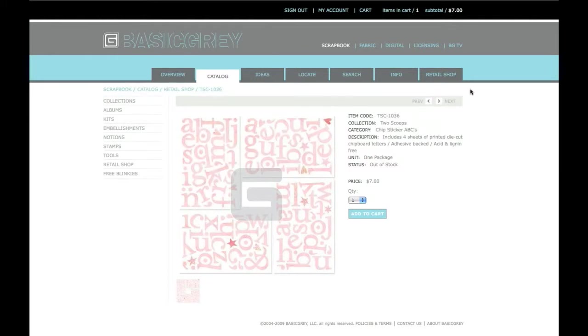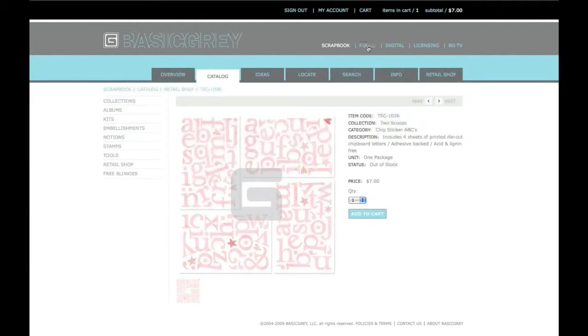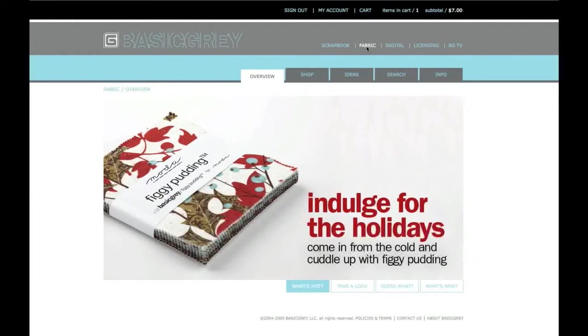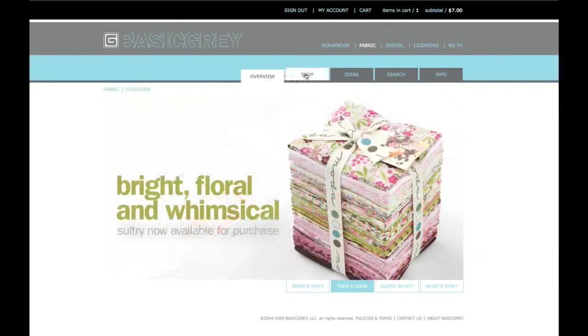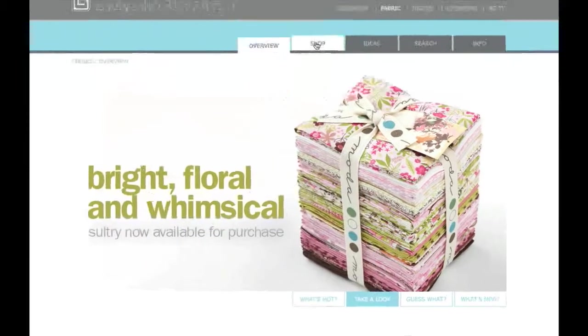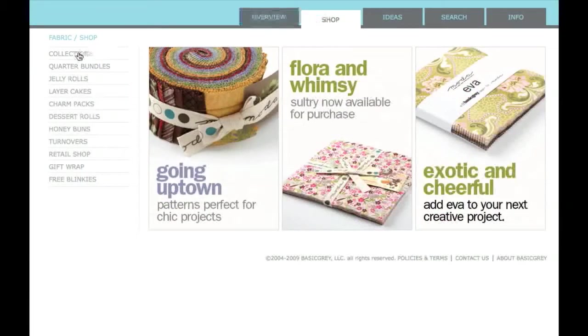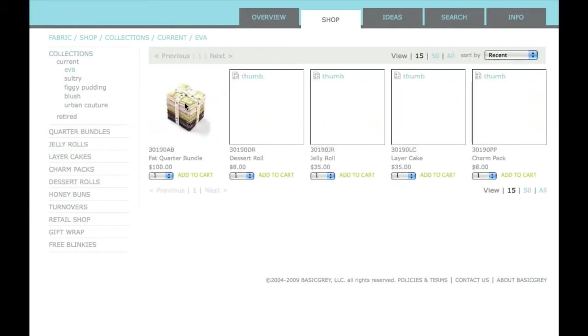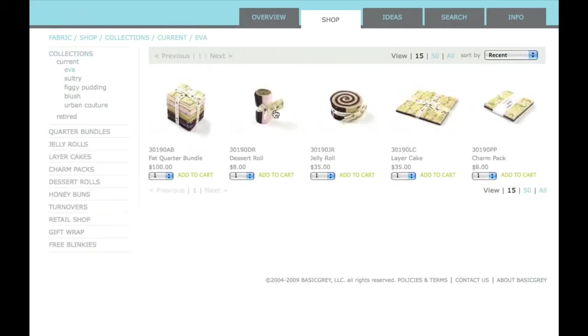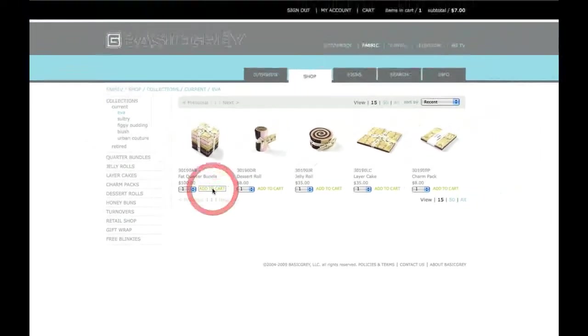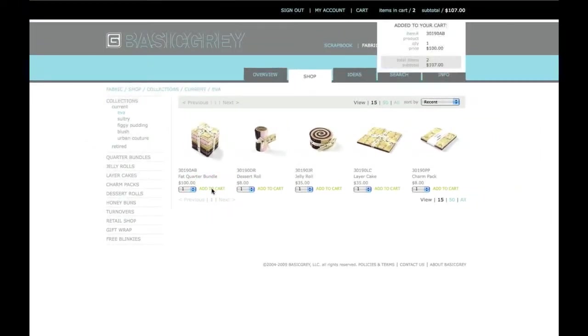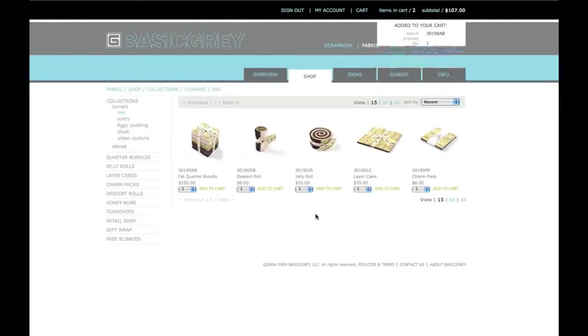Next, I want to buy something from the fabric section so I'll click on Fabric. All BasicGrey fabrics are available to purchase from the website. Let's go to the Collections and then to Eva. Then I'll select the item that I want to buy. Instead of clicking on the item to go to the product page, this time I'll just select Add to Cart. This is a quick way to buy products that you're already familiar with.